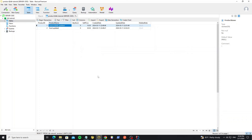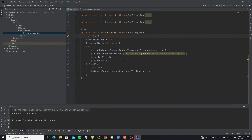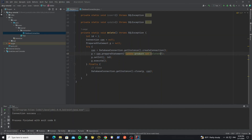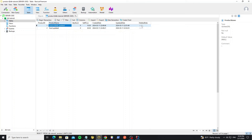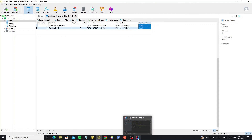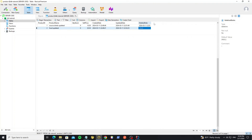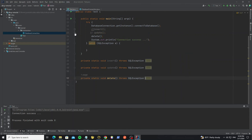Instead of actually deleting the row, we can just update the deleted_date column — a soft delete. Change the delete query to an UPDATE query that sets the deleted_date. We see the deleted column was null before. Run it and the data has been updated with the deleted_date value.